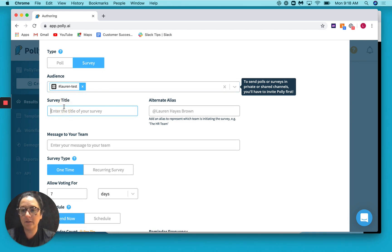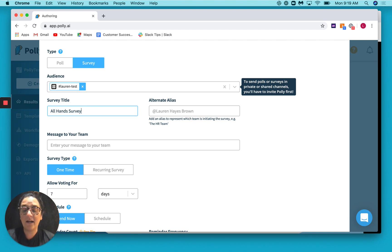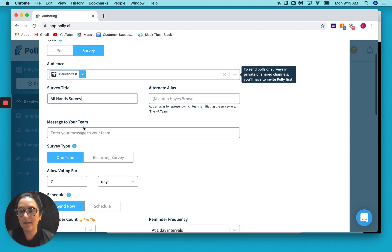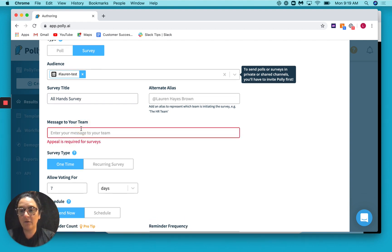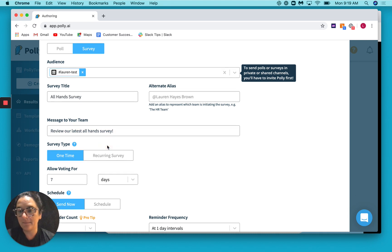Cool, so for our case, I'm going to do an all-hands survey. Basically, the idea here is that this is a survey you would send out after an all-hands meeting just to get feedback on the content and see how the team is feeling. So let's give a little message to them: review our latest all-hands survey. That way they know what they're getting into.